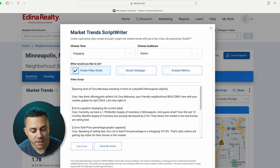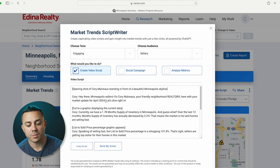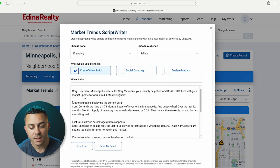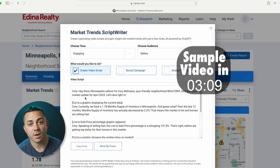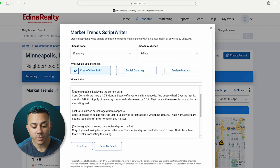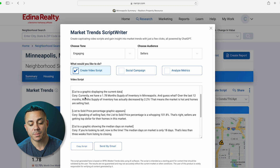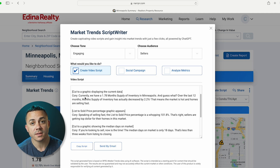So if you read this, it says opening shot of Corey standing in front of a beautiful Minneapolis skyline. And then it has my script: Hey there, Minneapolis sellers. It's Corey Malvo, your friendly neighborhood realtor here with the market update for April 2024. Let's dive right in. Currently, we have a 1.78 month supply of inventory in Minneapolis. And guess what? Over the last 12 months, month's supply of inventory has actually decreased by 2.2%. That means that the market is hot and homes are selling fast.